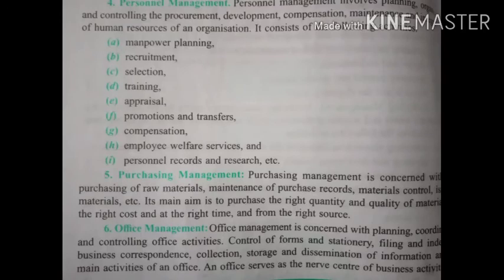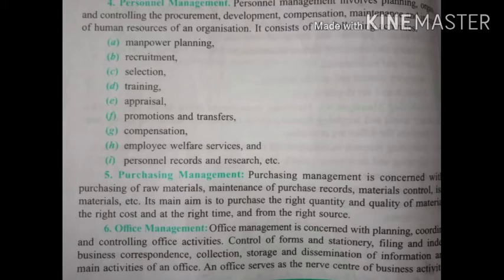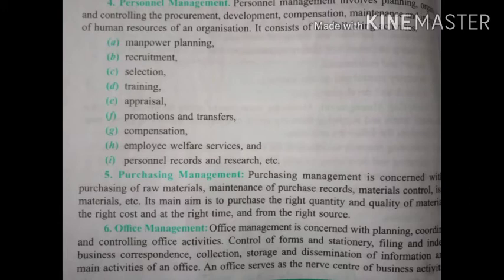Next is personnel management. Personnel management involves planning, organizing and controlling the procurement, development, compensation, maintenance and integration of human resources of an organization. Personnel management is related to the employees — those who are working in the organization — so it involves development, procurement, compensation, maintenance and integration of human resources.